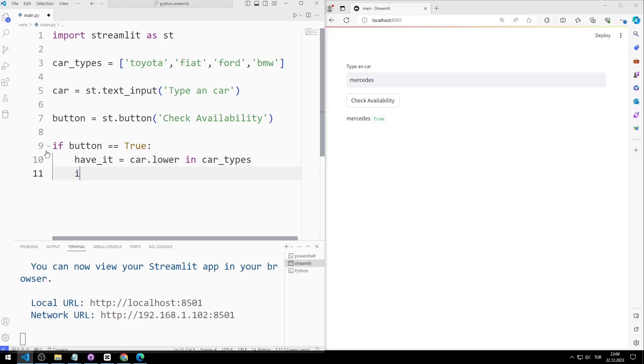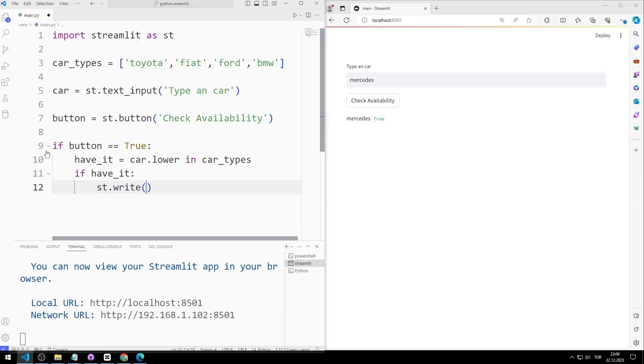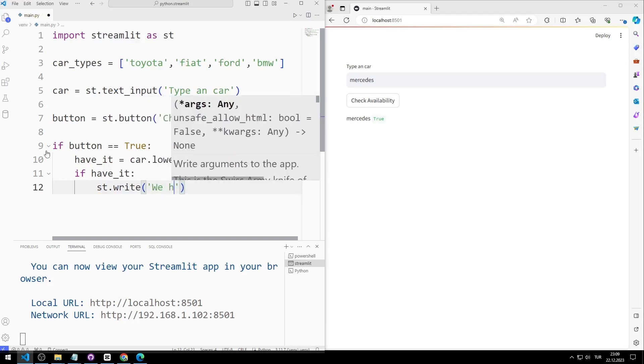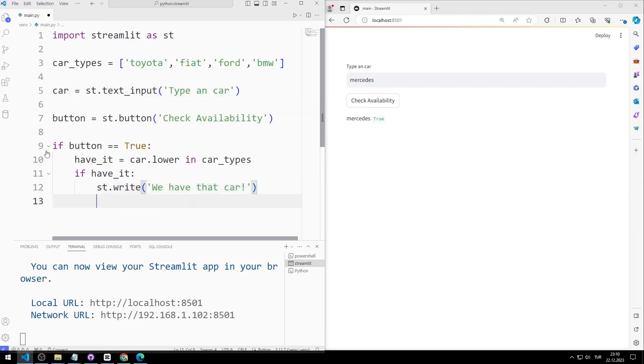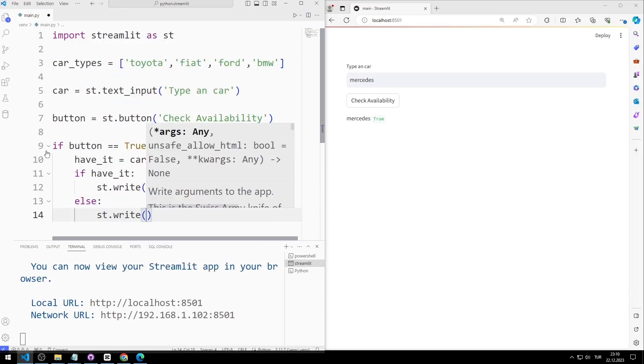If haveit is true, I will display appropriate text using the right function. If not, I will issue a message stating that the entered car brand is not listed.